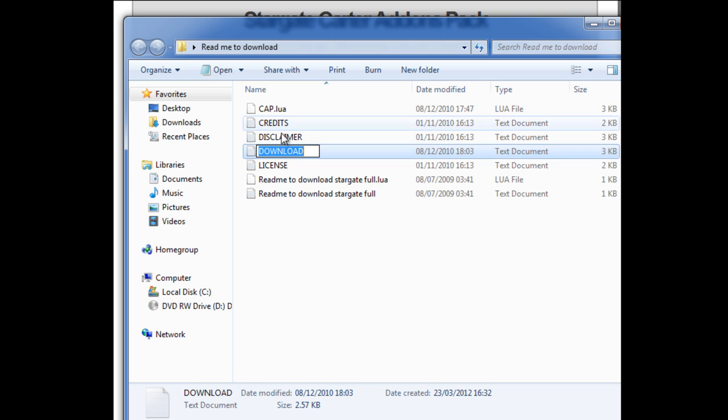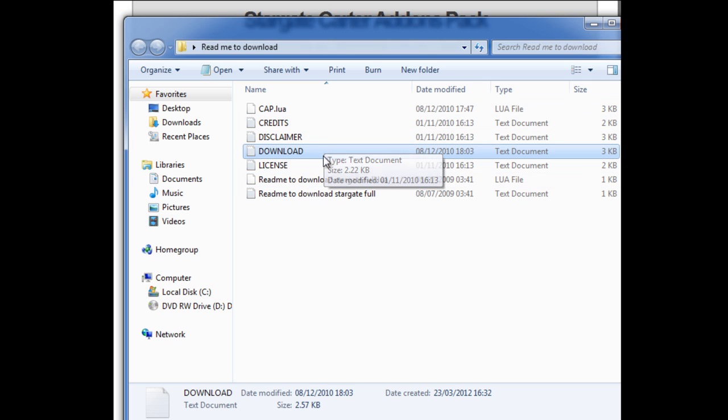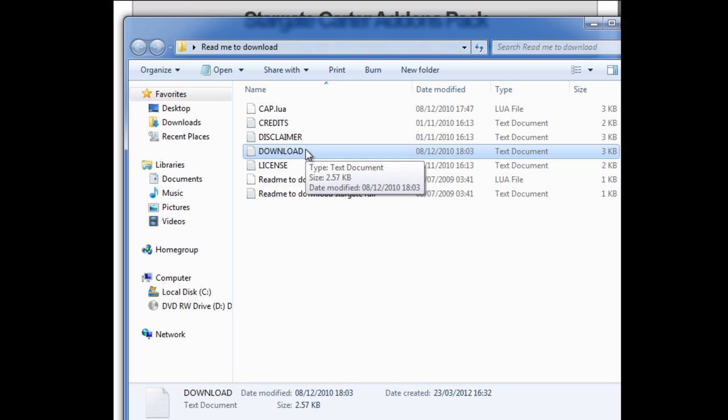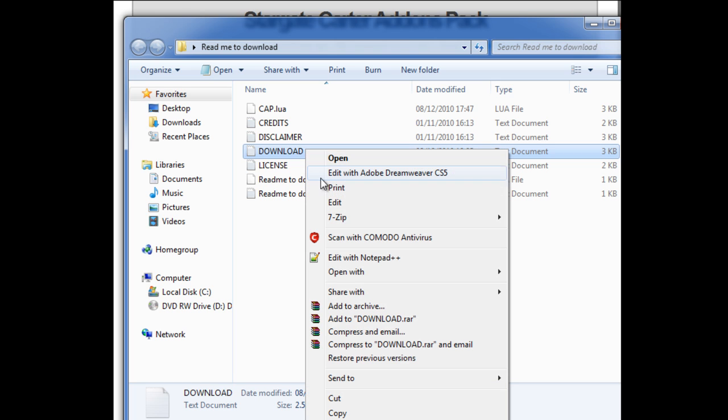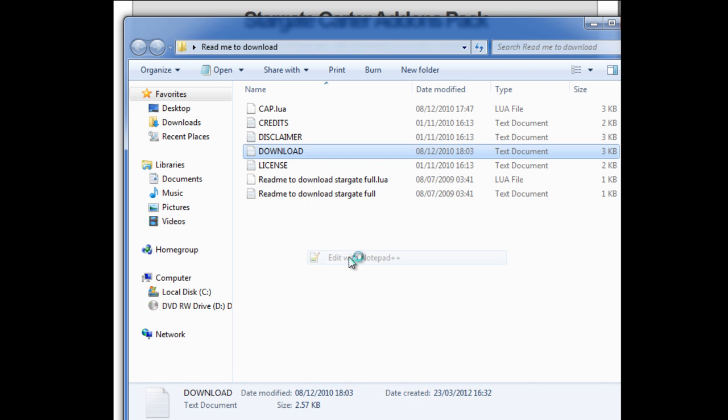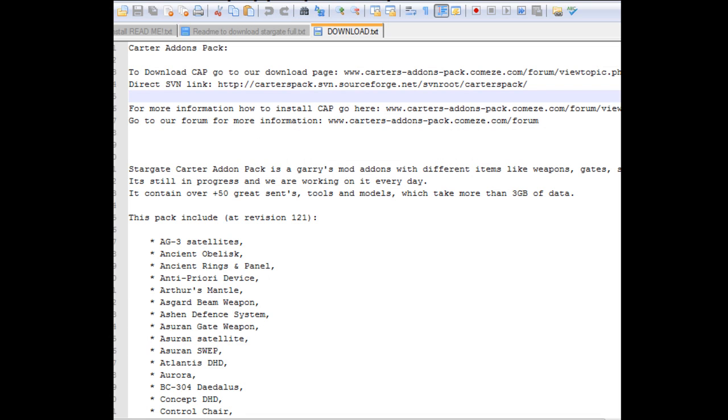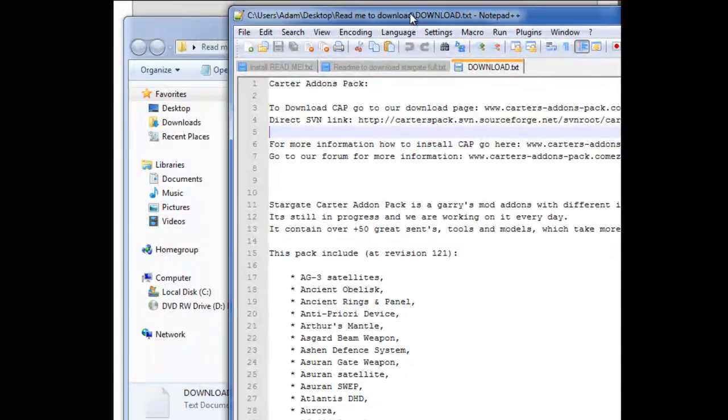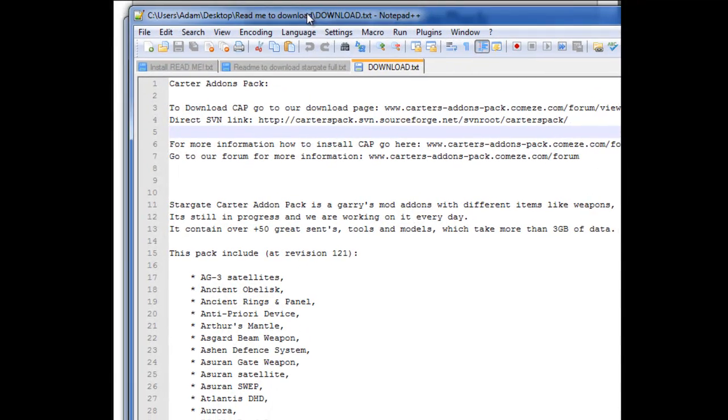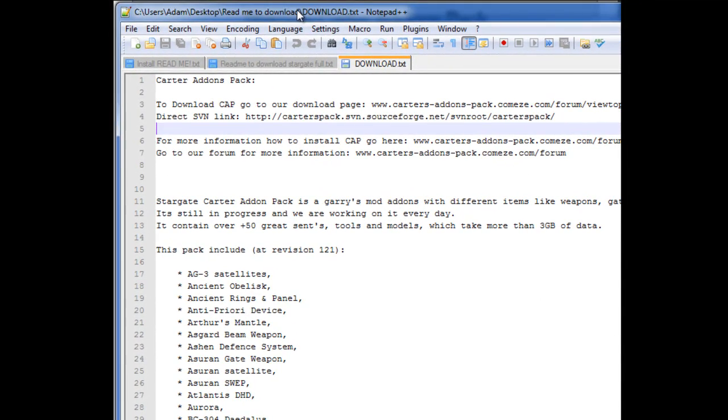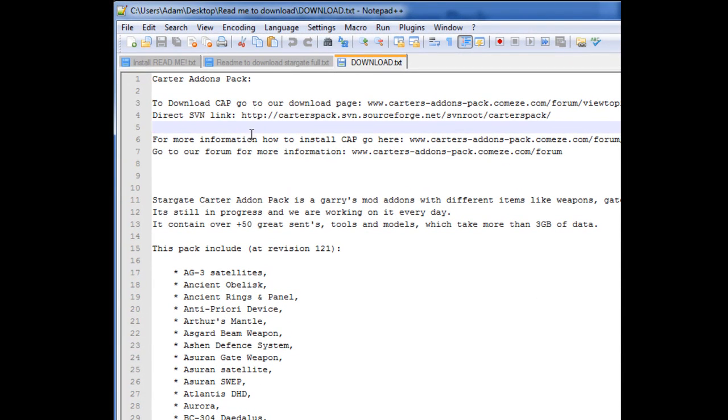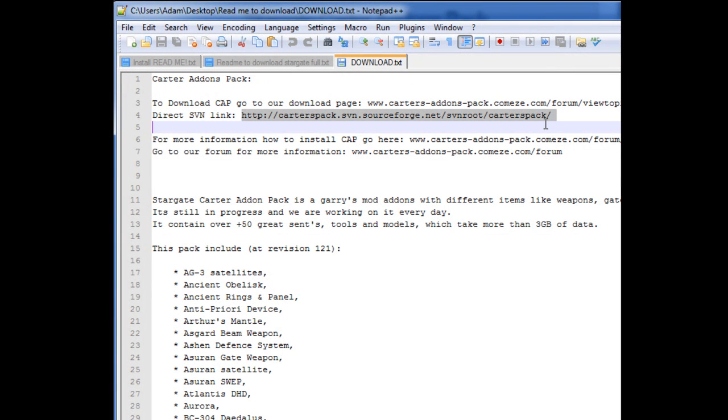So you've got these files, some of them are from our previous download, but you've got this one in big capital letters called download. Now I'm going to open it with notepad plus. You should be able to see it here. Now it's going to give you the link, the SVN link, here.